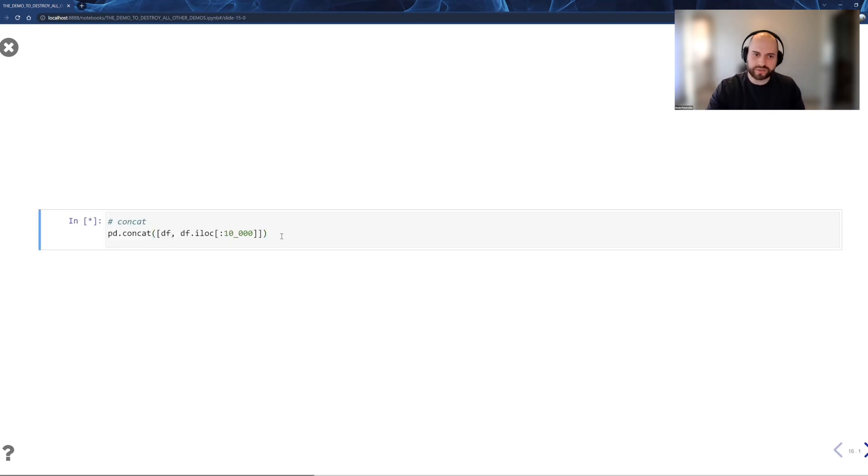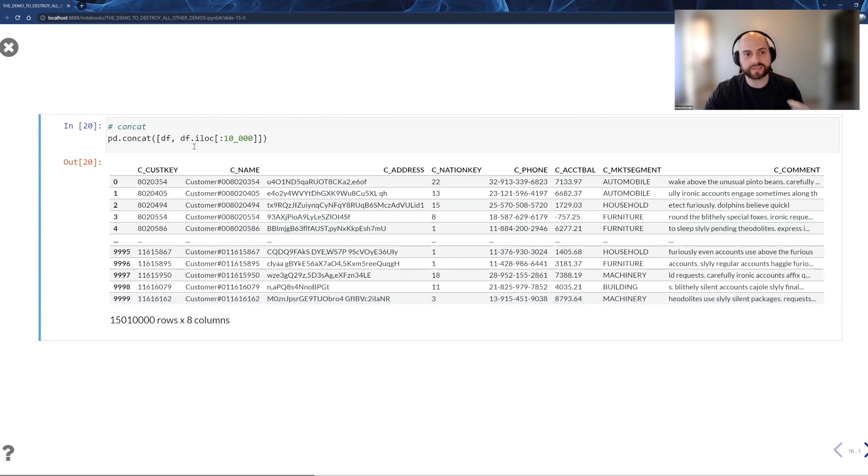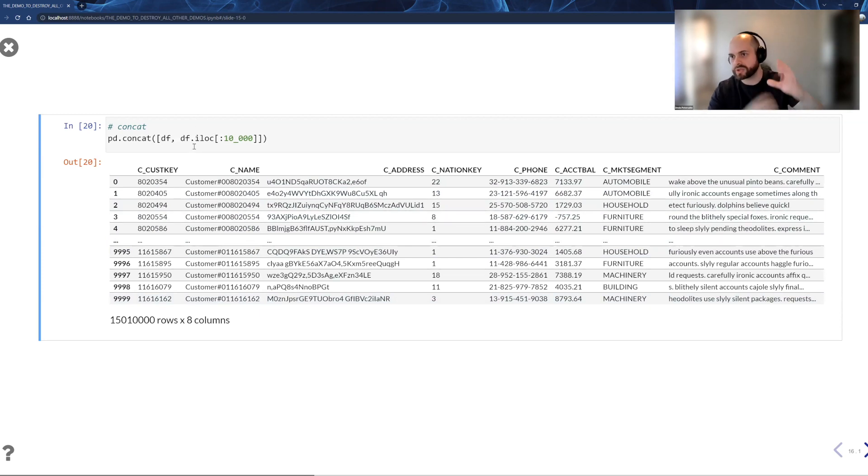Concat. Concat is union in a database. Everyone can imagine how to do a union or a union all. But in Pandas, the union is actually ordered. So it stacks the second table below the first table.